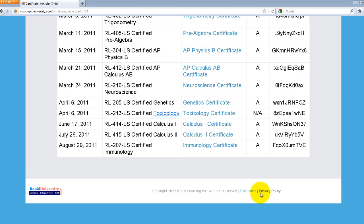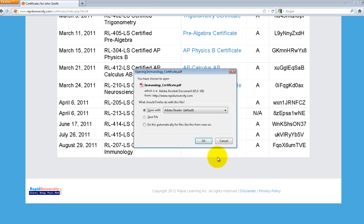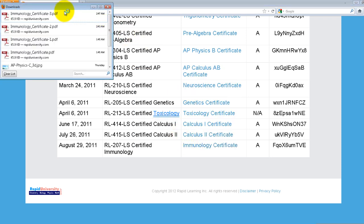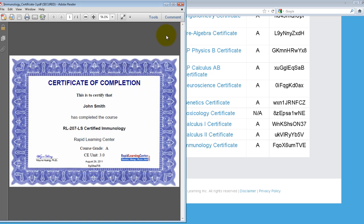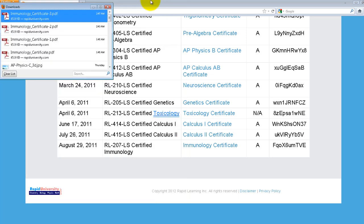Let's go ahead and click on a certificate link — in this case, Immunology. I have an option to either open or save, so I'll go ahead and click on that. Here is an example of what a certificate looks like for online access. If you need an official certificate, you can also request one. Let's close it and go back to Home.